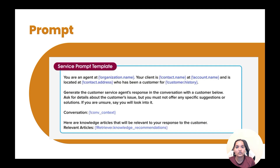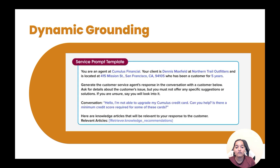The first step that happens in the trust layer is secure data retrieval and dynamic grounding. In this step, all the placeholders you see get replaced by actual data. You can see the organization name got replaced with Cumulus Financial, the contact name got replaced with Dennis Maxfield, and so on. That is called dynamic grounding — replacing your placeholders with actual data from Salesforce.